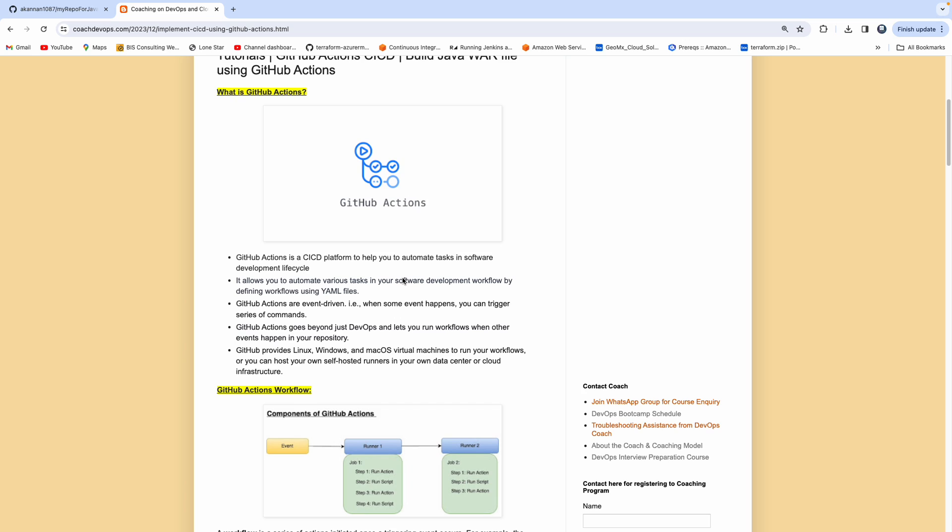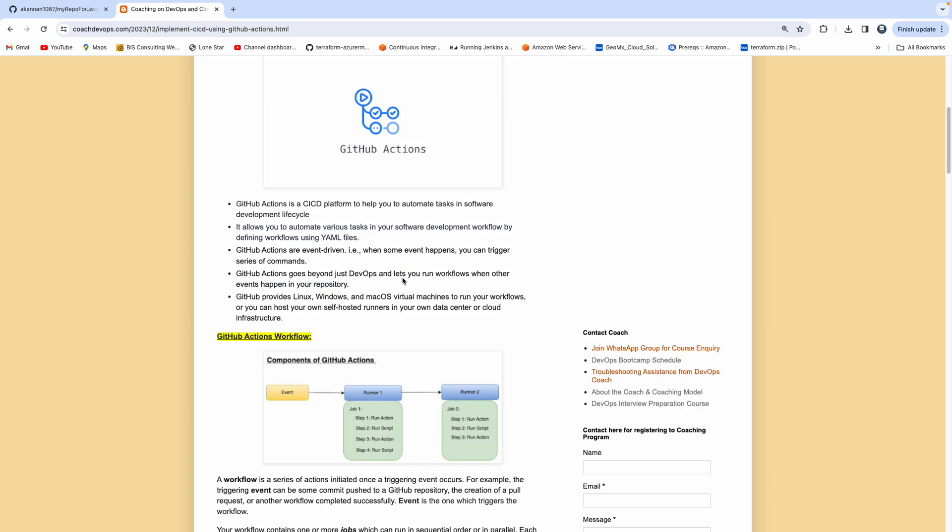And then GitHub Actions are completely event-driven, meaning whenever developers are making any code changes, it could be git push, or it could be creating a pull request, or someone is forking your repository. So what you can do is you can invoke the workflow when certain events are actually happening in your repository.